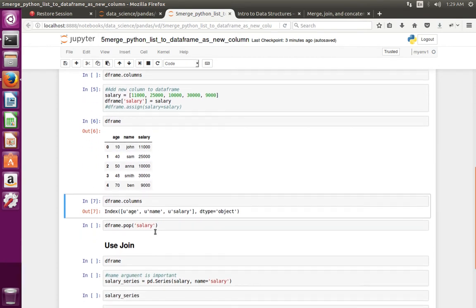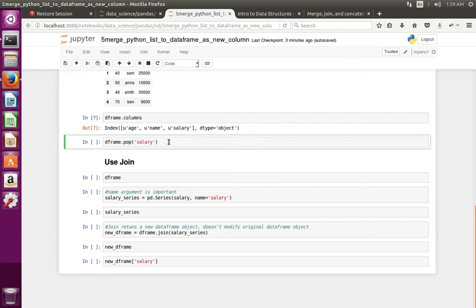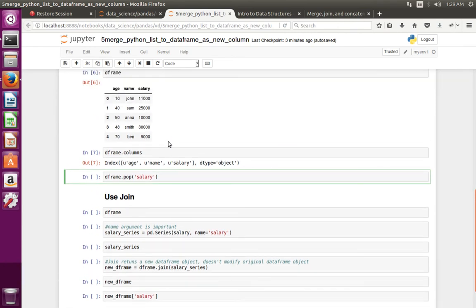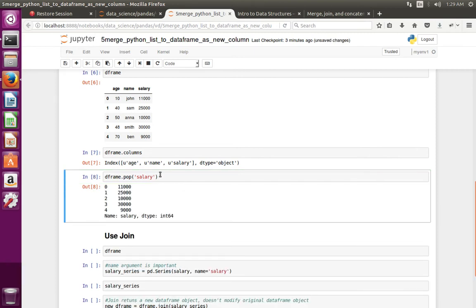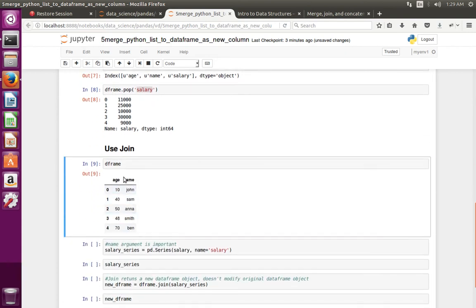So there is one way, and one more way to merge a list to the data frame. Let me remove the column which I added. I am going to use pop, which basically removes the column. This column has been removed. Now let me print the data frame — it has only two columns.